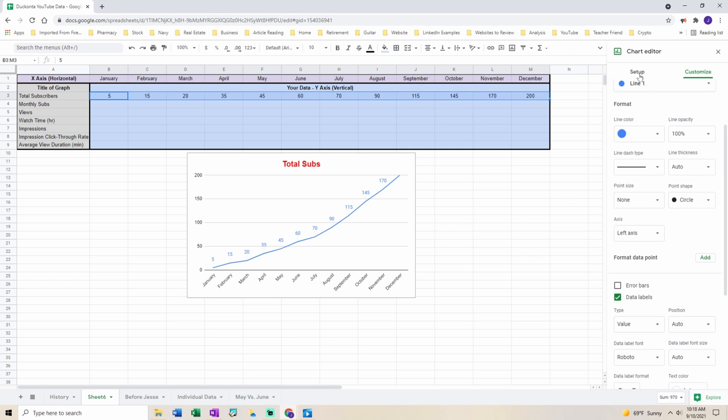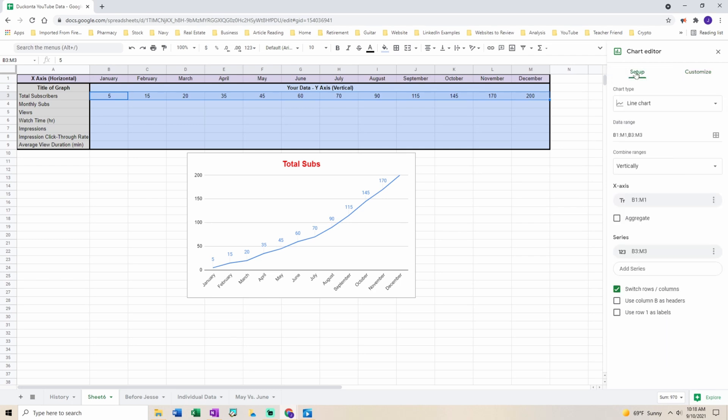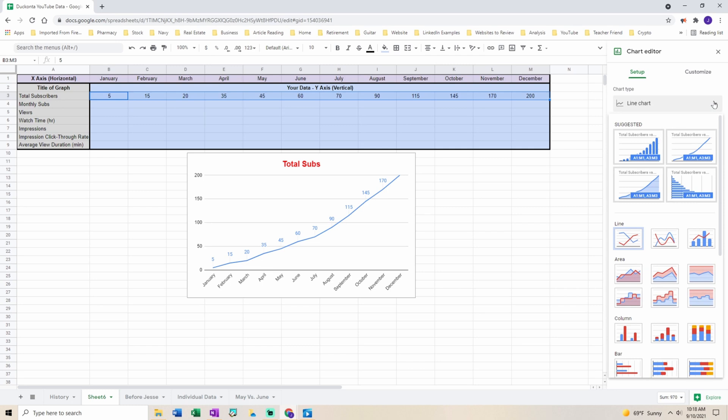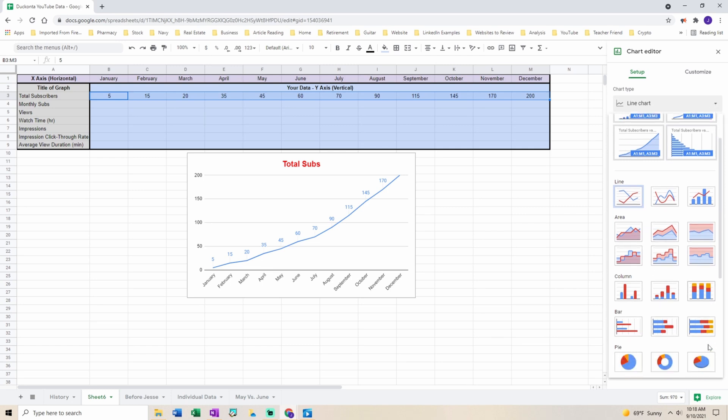And there you have it. Now you have your months on the x-axis and your data points on the y-axis.